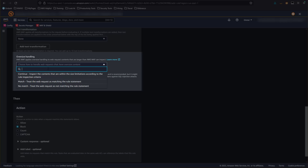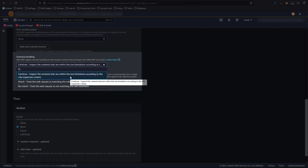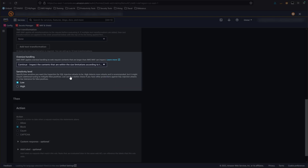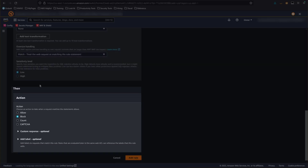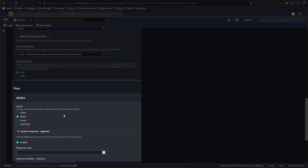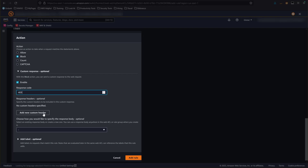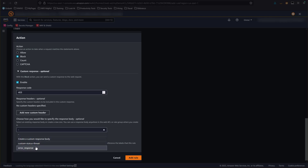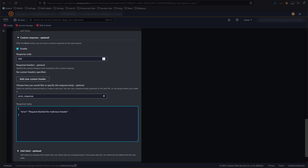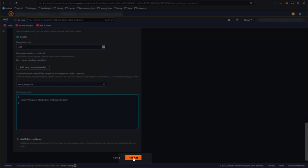We can choose to inspect just what's within its limits, or we can declare the request a match or not a match. For now, we're going to select Continue — the rule will inspect what it can, ignoring any content outside the size limits. The Then section tells WAF what to do in case of a rule match; we will leave the action as Block. In the Custom Response, I want to specify a 403 response code, and for this demo, I will also return a custom body. This will give us an easy indicator that the rule is working as expected. Now we'll click Add Rule.